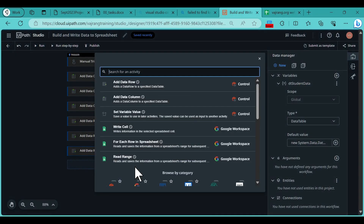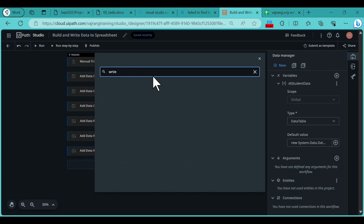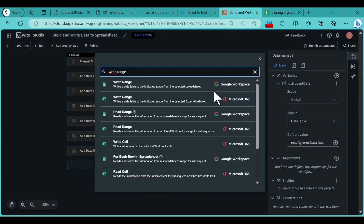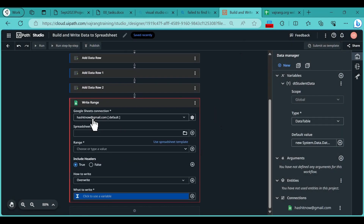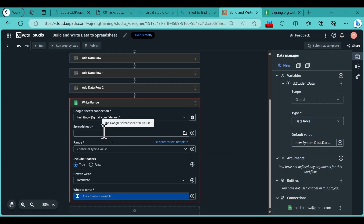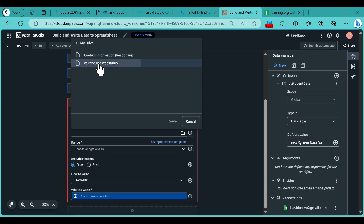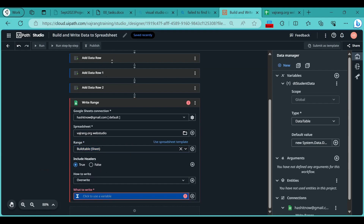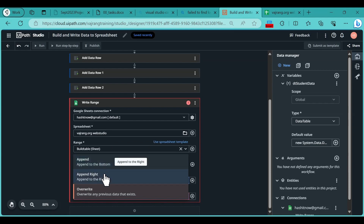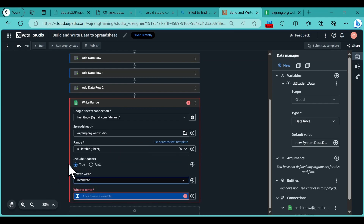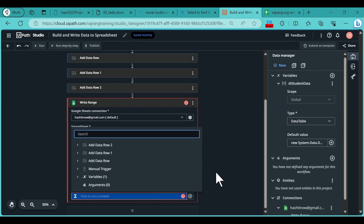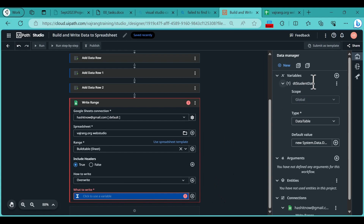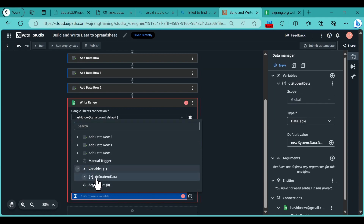Click the plus symbol and add a Write Range activity, selecting Google Workspace. It will automatically provide the connection. If you don't have one, click the plus symbol or the settings button to add a new connection. In the Spreadsheet field, select 'My Drive - Vajrang Web Studio'. Set the range to 'Build Table'. Enable Include Headers, and for the write mode select Overwrite. Click the plus symbol to add the data variable.